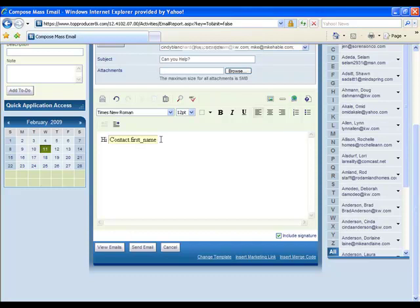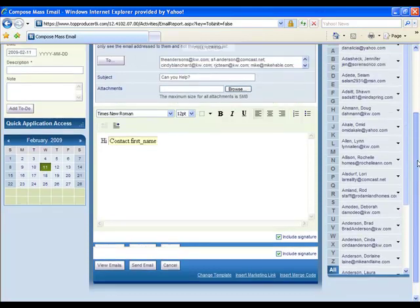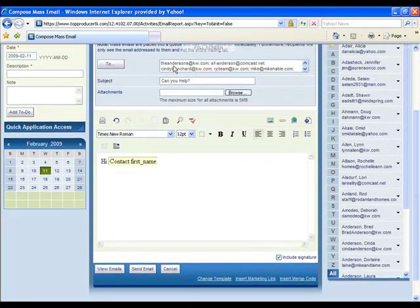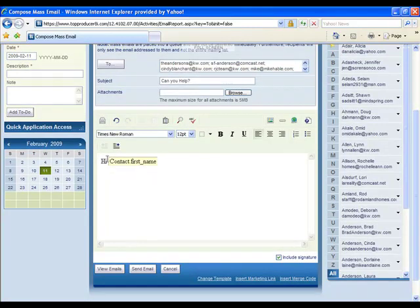So this is automatically going to fill for each person that's on your list here above. So all these email addresses they're each going to get their own name in there.